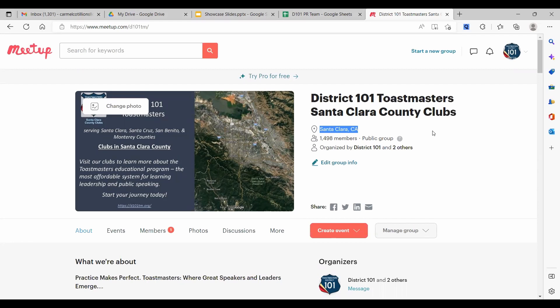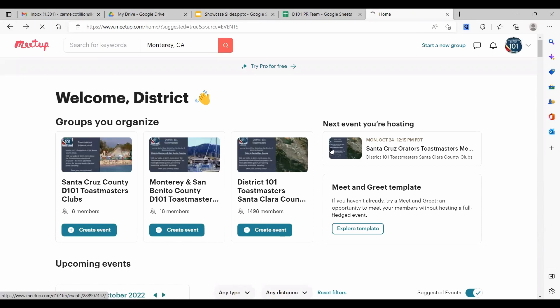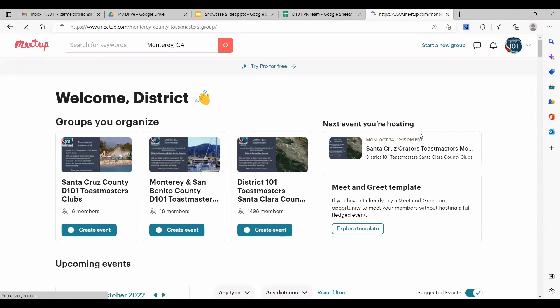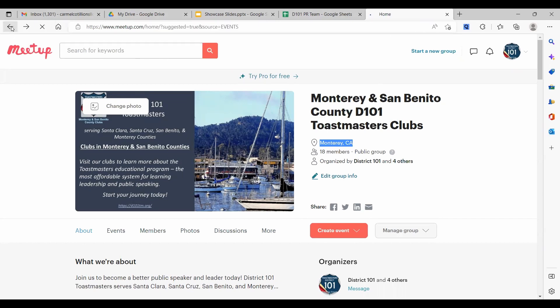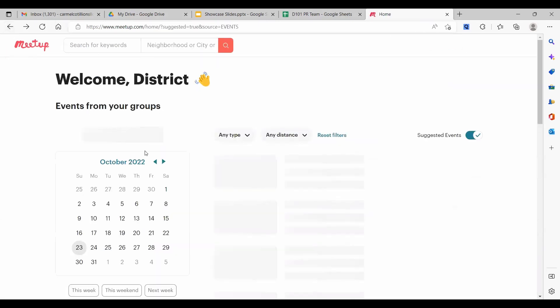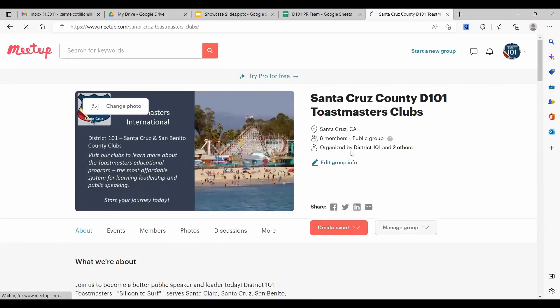Likewise, the Monterey group is geotagged to the city and county of Monterey, making search results more productive for that group. And the same is true for Santa Cruz County Toastmasters that are geotagged to Santa Cruz County and city.